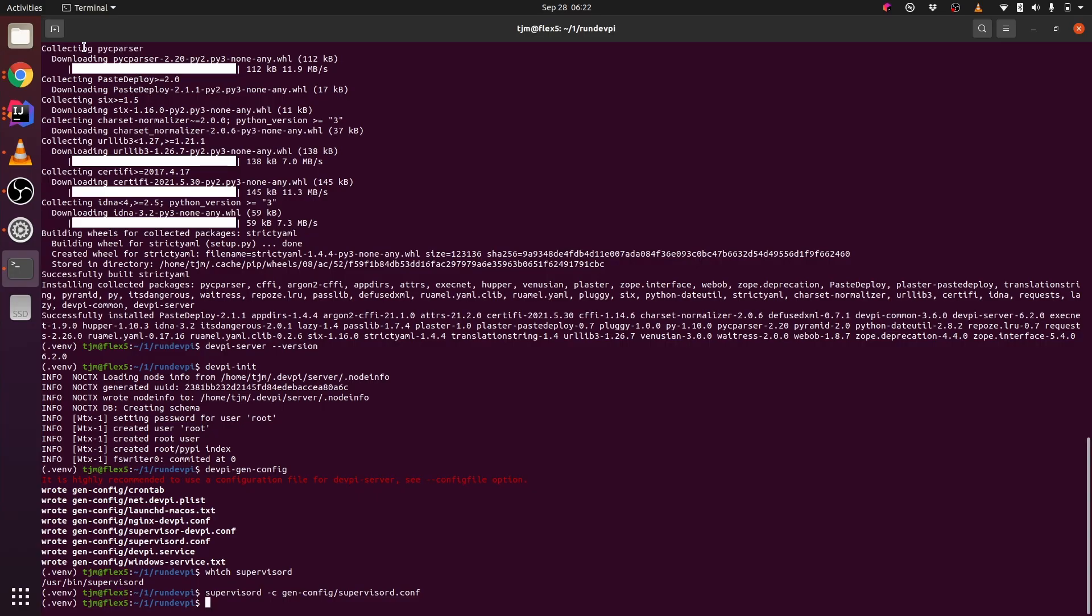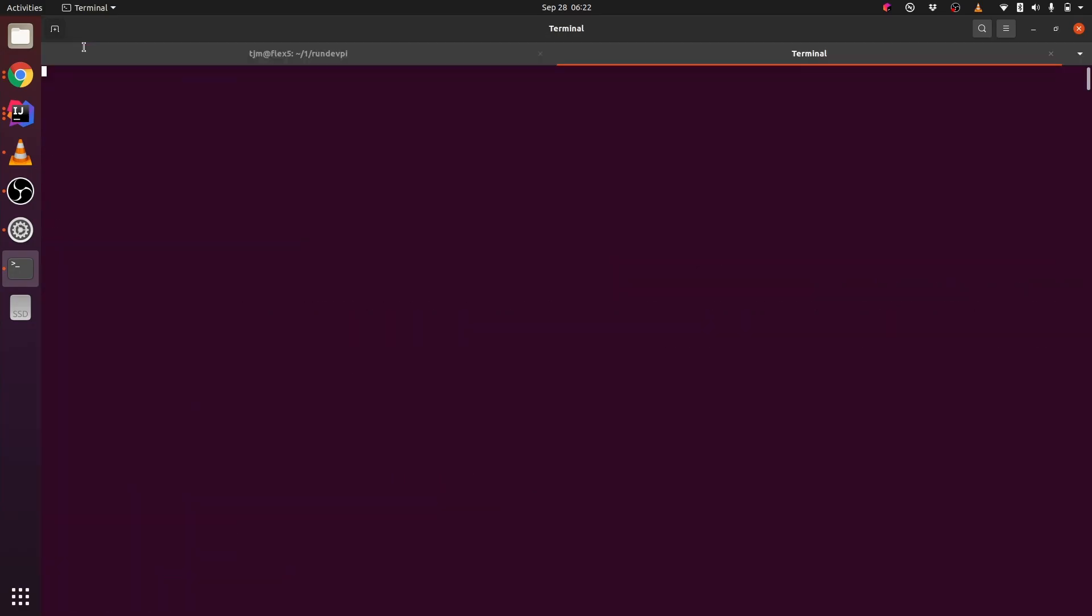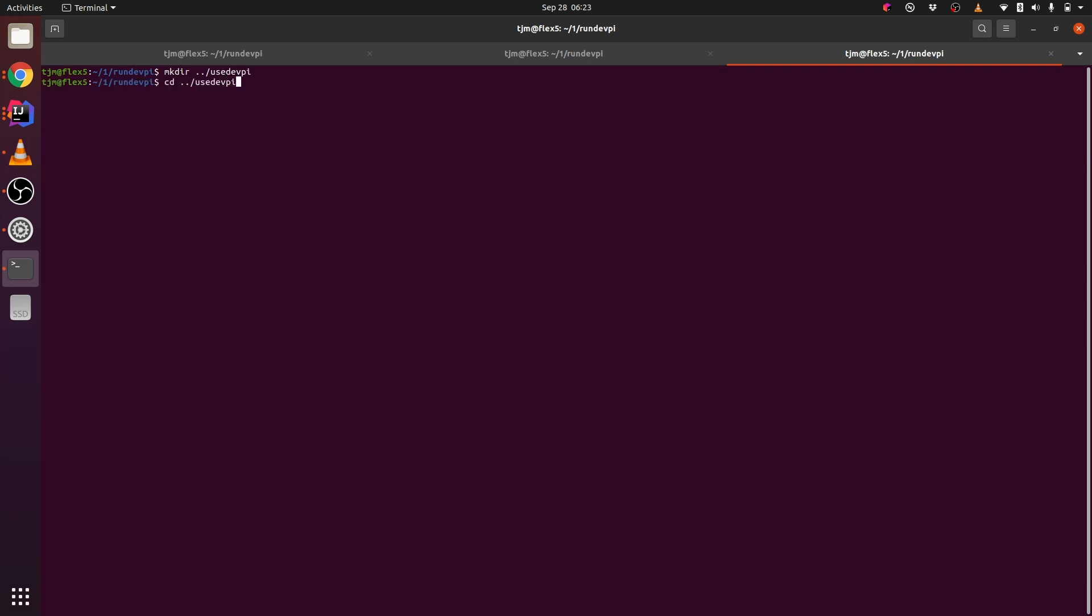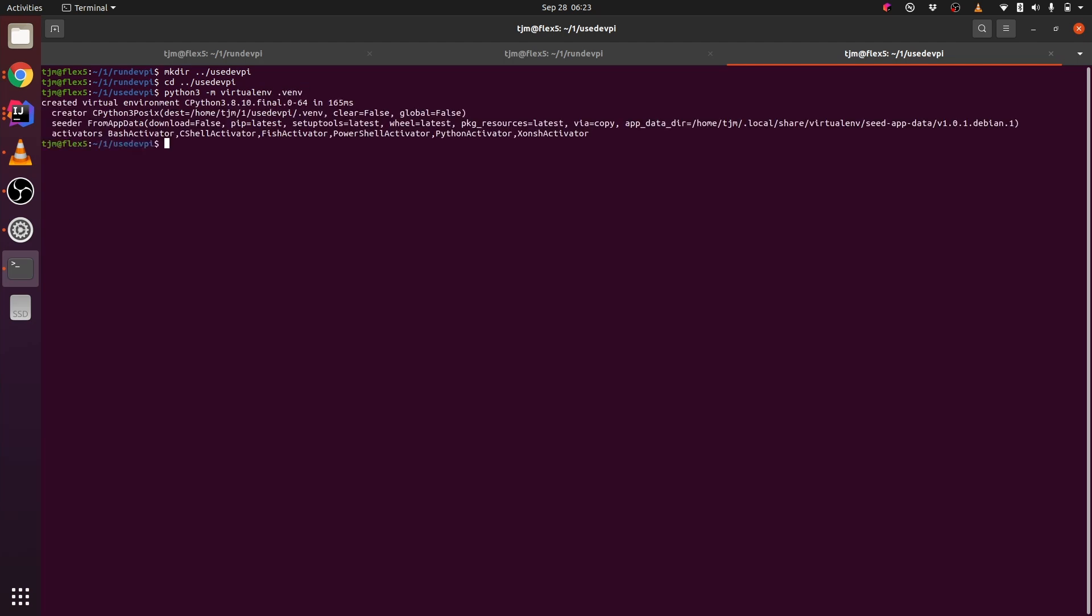Let's use it from another project. We'll make another virtual environment here. Activate the virtual environment.